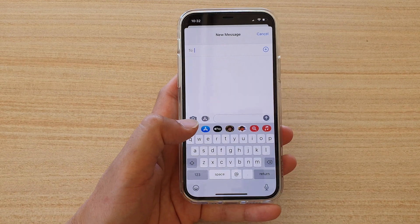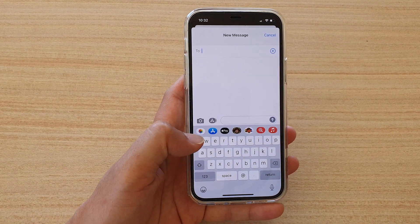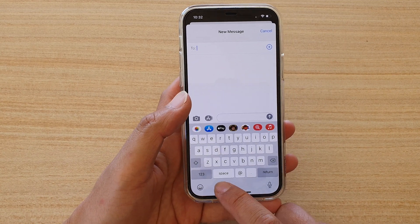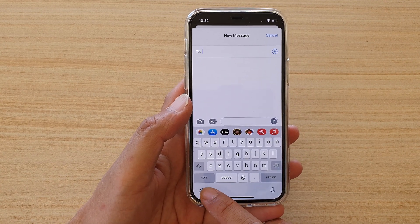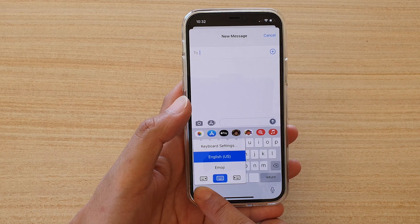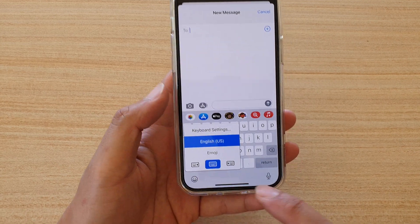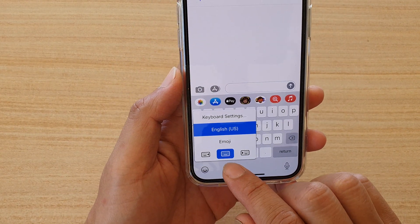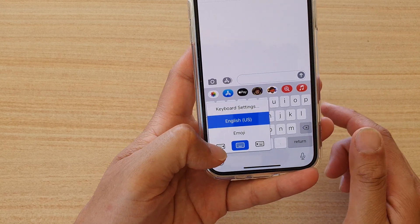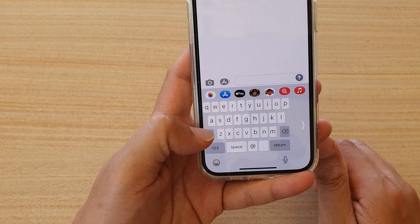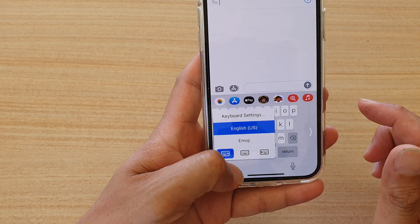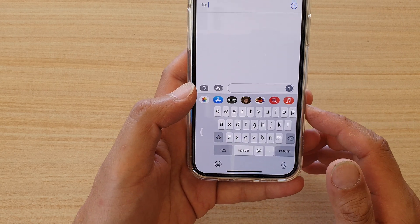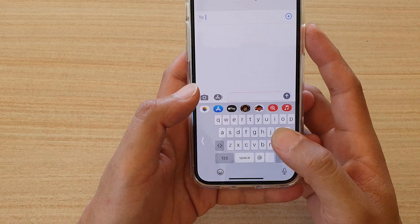Now, another way to bring up the selection is by tapping on the language icon or the emoji icon right here. And you can see down here there are three different keyboards. The center is the full keyboard, the one on the left is the left-hand side keyboard, and the one on the right is the right-hand side one-handed keyboard.